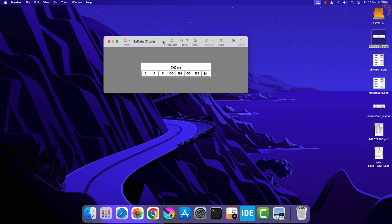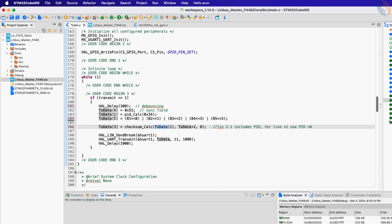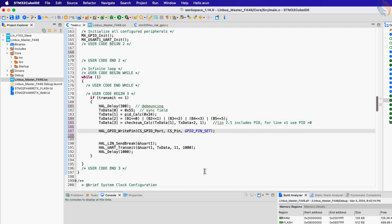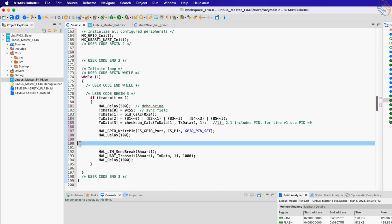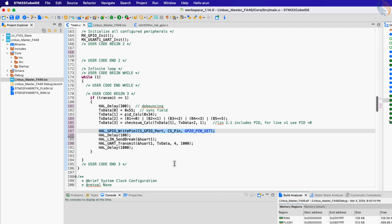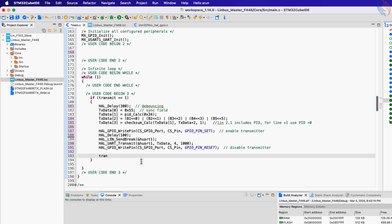The first five bits of the data byte contain the values of the button variables. The next byte of the buffer will contain the checksum byte. Now we have the entire LIN frame, so we will send it via the LIN bus. We will only set the CS pin when the master is transmitting data, so let's move that statement here and give some delay to make sure the pin is set before transmitting. Now the master will send the LIN break followed by the TX data buffer. Once the data is sent, pull the CS pin low to disable the transmitter, and finally reset the transmit variable so that this loop does not run again.